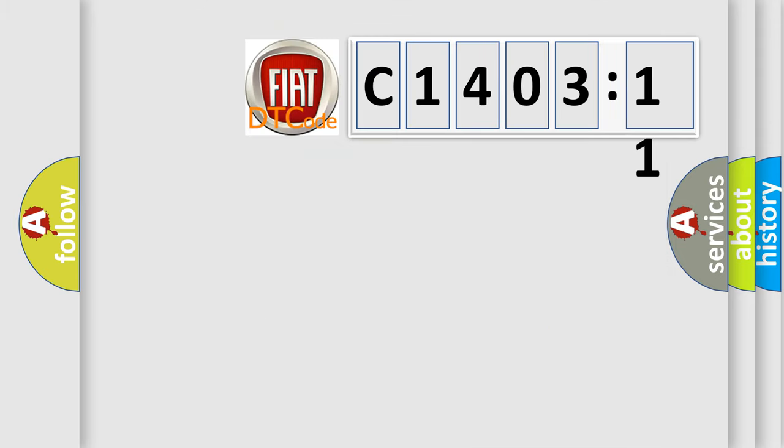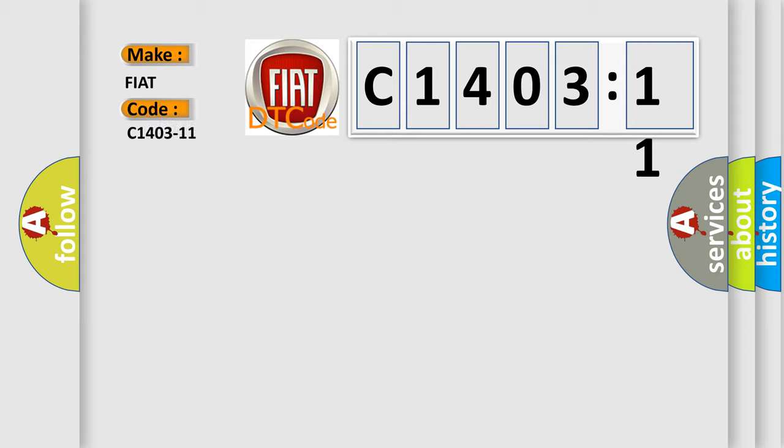So, what does the diagnostic trouble code C1403-11 interpret specifically for FIAT car manufacturers?